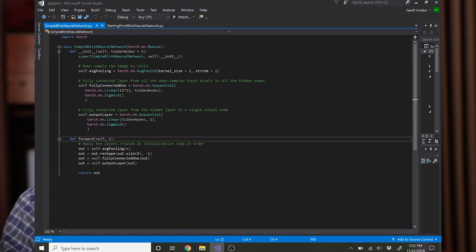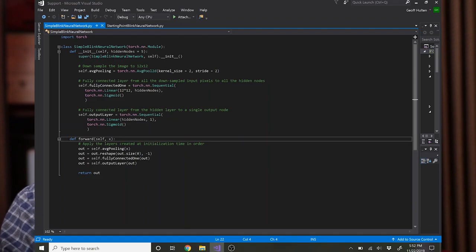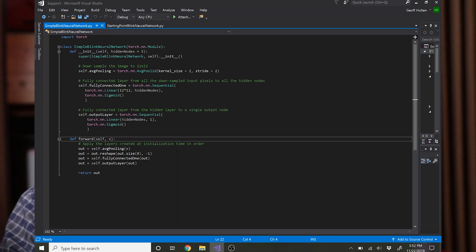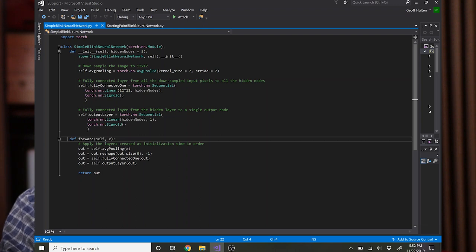Now we're going to tell PyTorch how we want to stitch them together. Very straightforward in our case. For the forward pass you take in X, which is the example that you want to apply the network to, or it could also be a stack of examples and this can run in parallel.